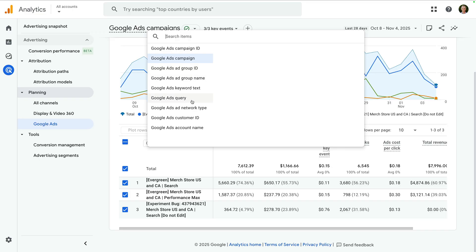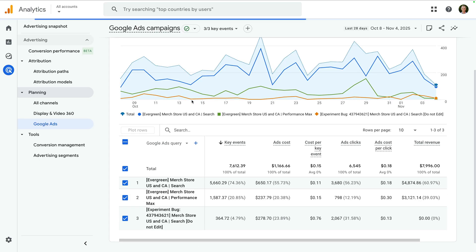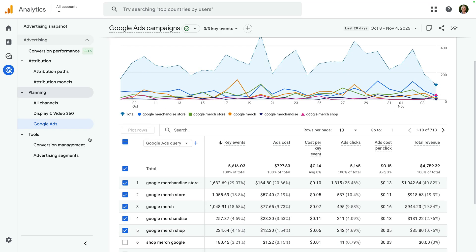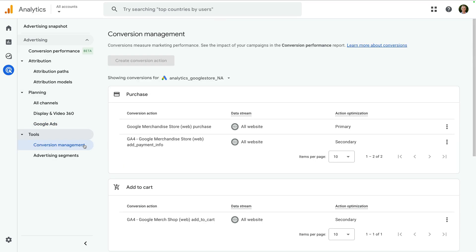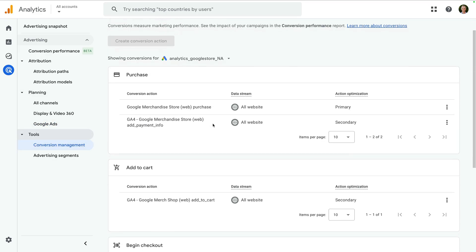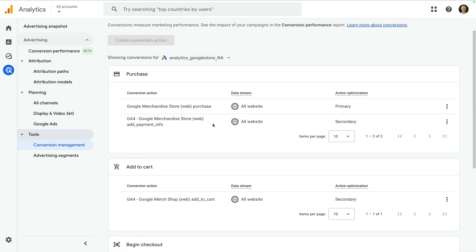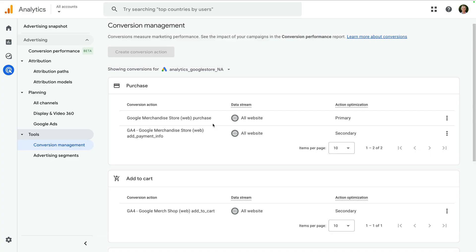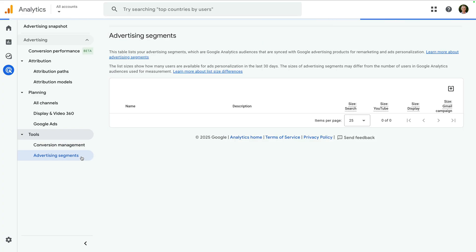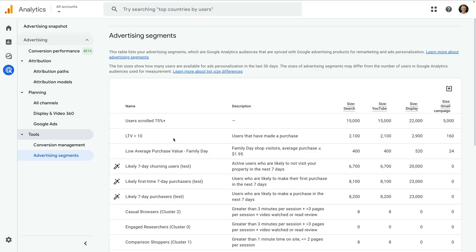You can change the dimension using the drop-down. Under tools, you will find conversion management and advertising segments. Conversion management lets you view all of the conversions that have been configured for any linked Google Ads accounts, and you can also configure new conversions to use in Google Ads. The advertising segments report lets you view how many users are available for targeting purposes in Google Ads, and lets you see if your audience lists meet the minimum list sizes for remarketing campaigns.